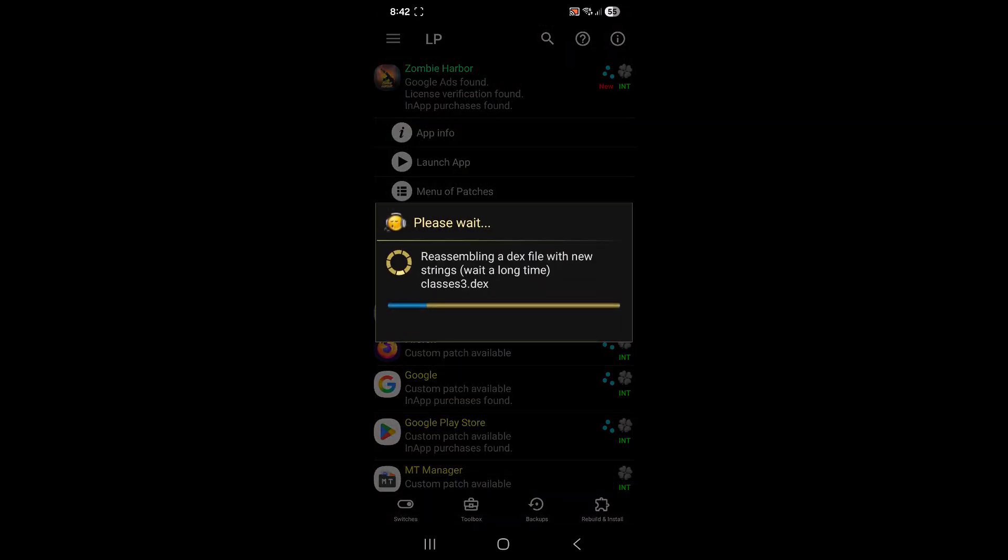Depending on the size of the game and the power and speed of your device, this may last a couple of minutes. So I'm going to pause the video and I'm going to come back once it's finished.